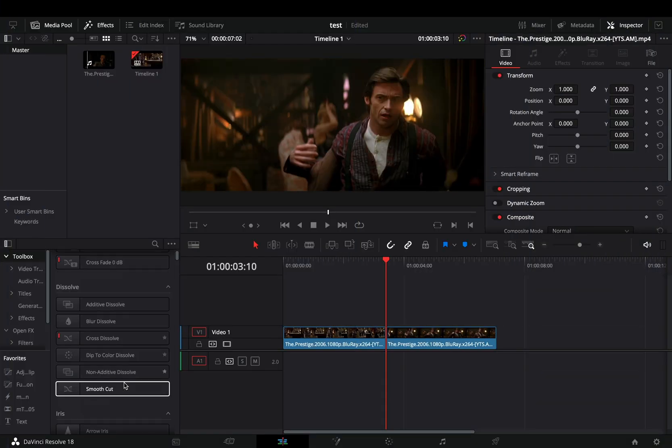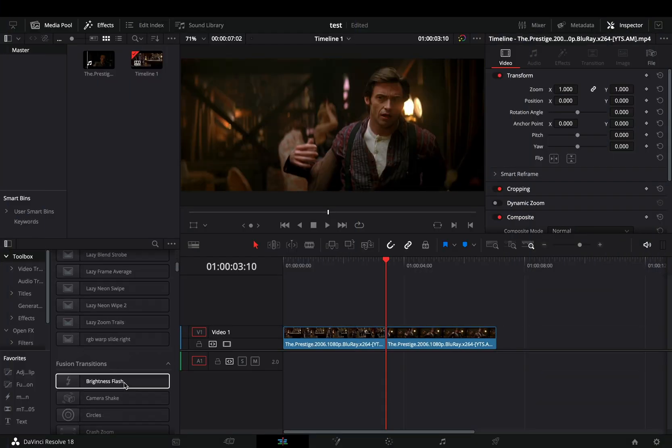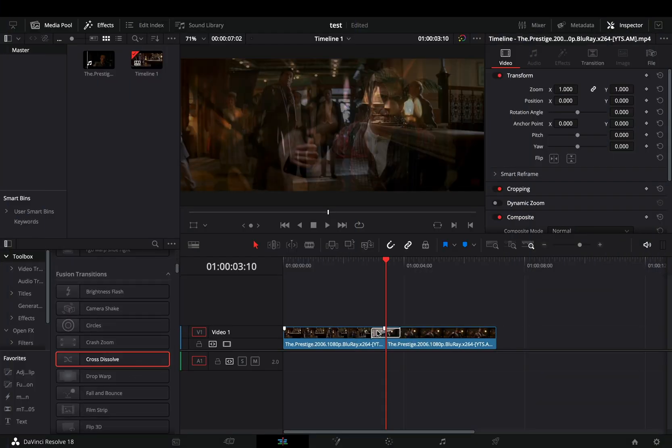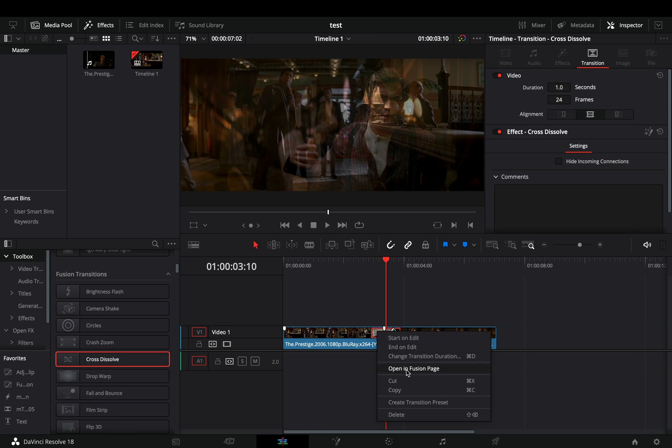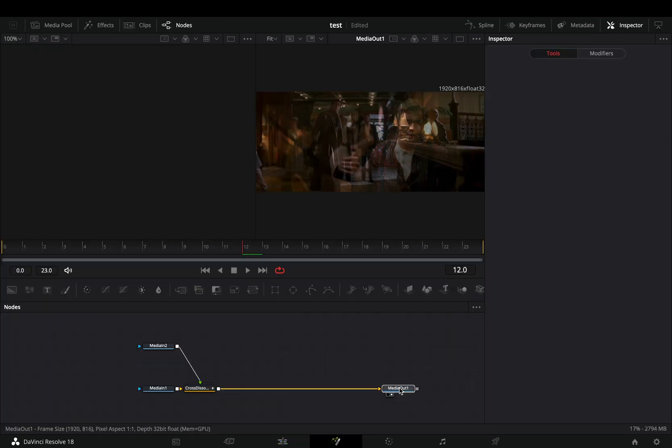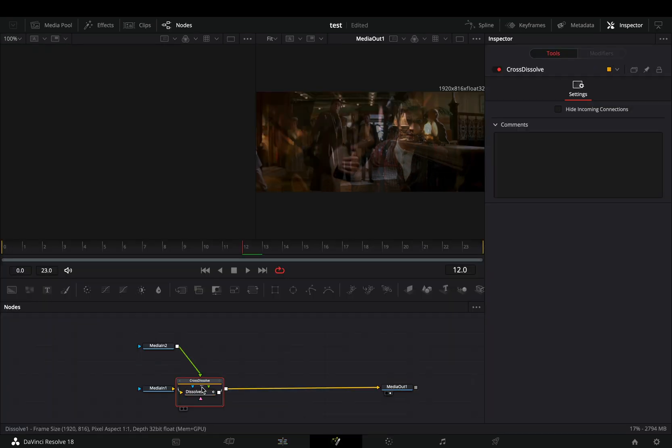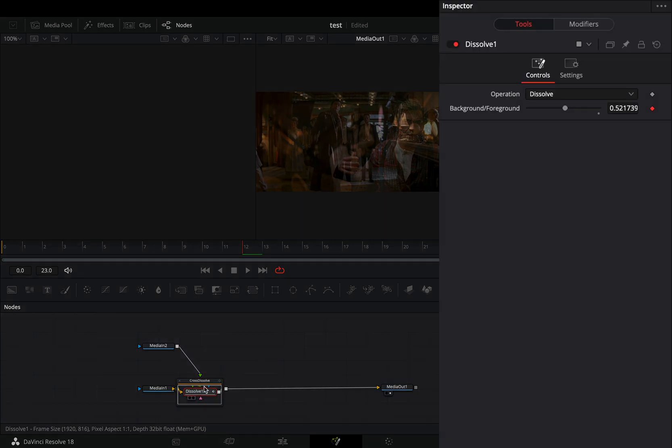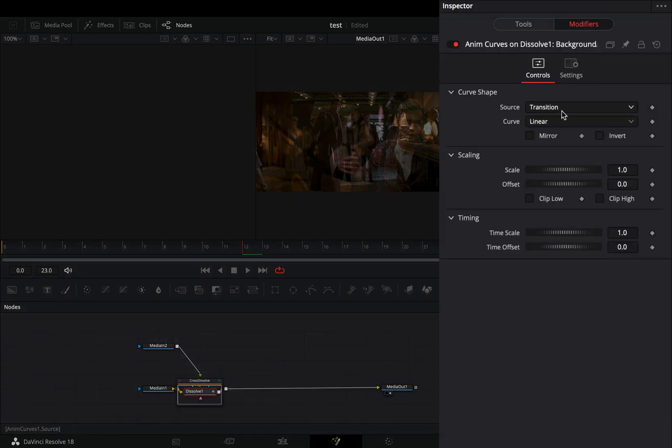Bring a fusion cross dissolve between your clips. Right-click in the transition and select to open it in the fusion page. Double-click to the transition node, select the dissolve, and go to the modifiers tab.